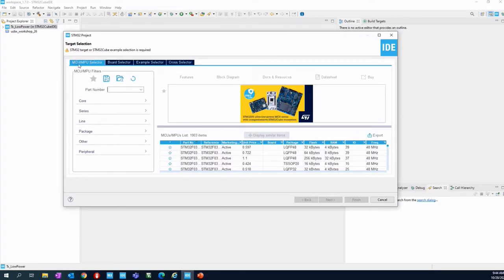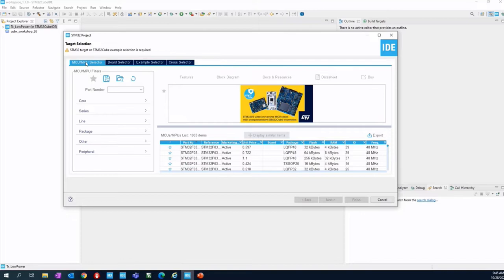The first tab is about the MCU and MPU selector. This is mostly related to your final application. When you have your PCB, you can directly select the part number of the STM32 that you will use.